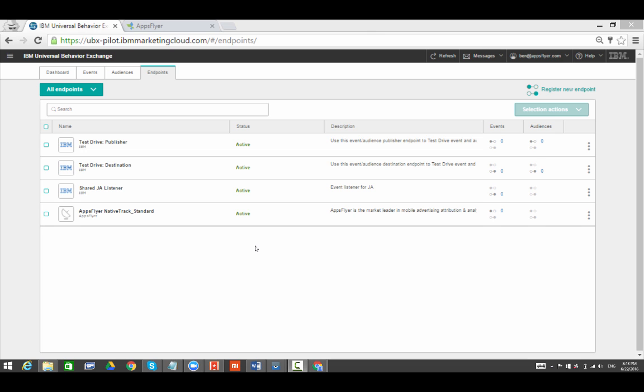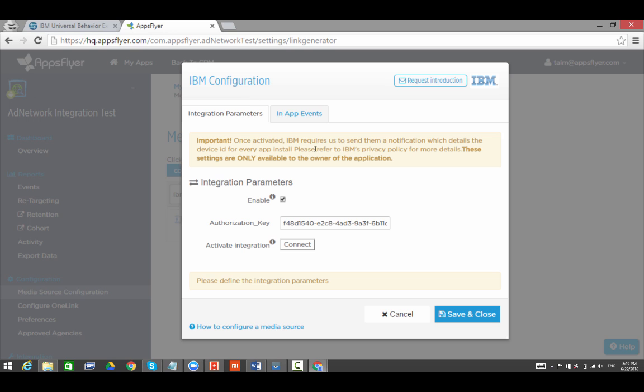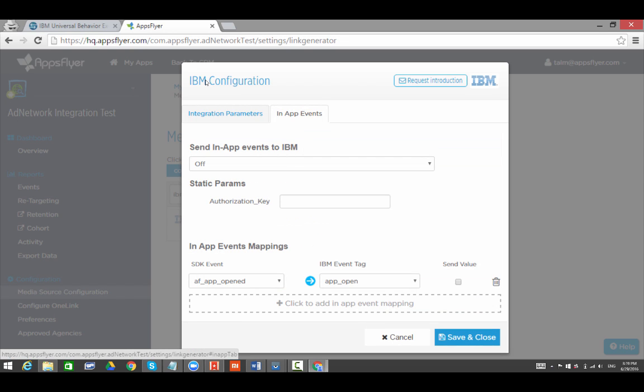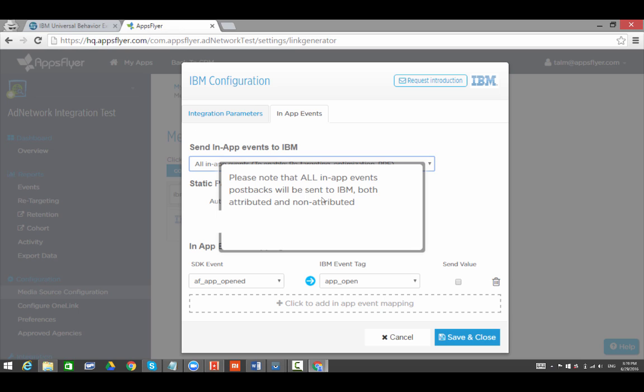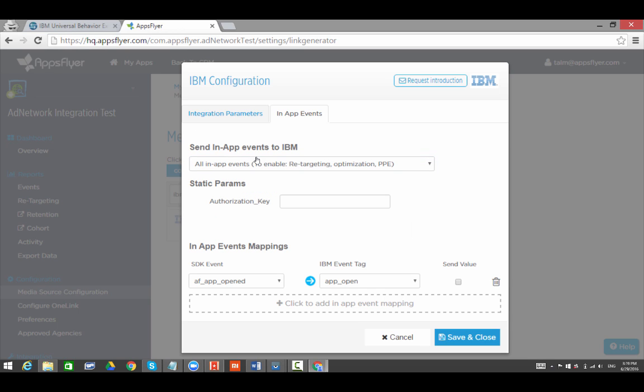To send app open and purchase events as well, go back to AppsFlyer's dashboard and open the In-App Events tab. In the Send In-App Events to IBM window, choose Send All Events. Paste the Authorization Key. And now map the App Open event and the Purchase event on the left to the IBM Pre-Defined Events on the right.